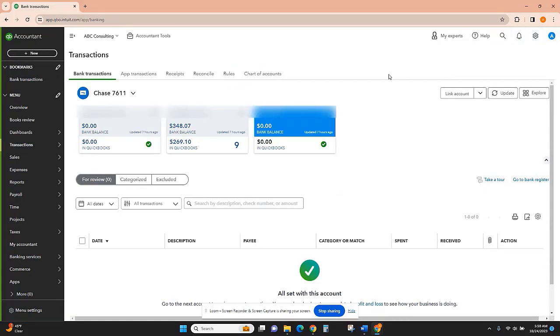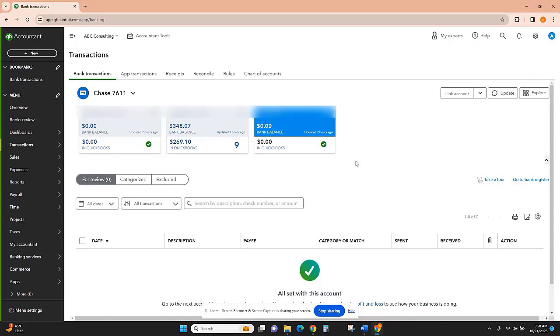Another way to get your bank data into QuickBooks would be to upload the data from a file. So when you log into your bank, you'll probably have options to download your data. The easiest way, of course, is just to connect directly, like I just showed you,